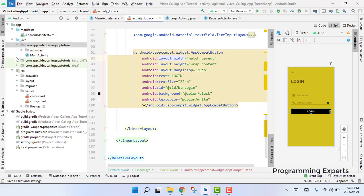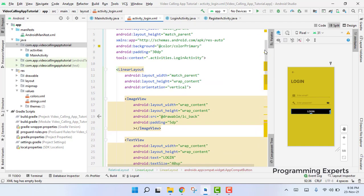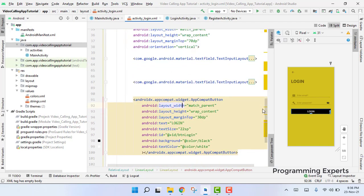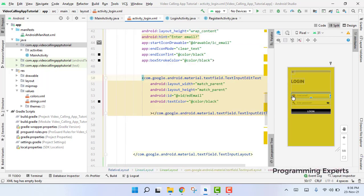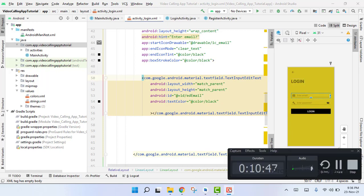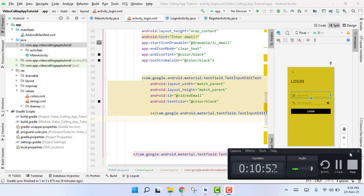Our login activity XML is now ready. The user will enter their email and password, and when they click login they will be able to log in to the system. If you like the video please like, share, and subscribe to my channel. Thank you and goodbye.